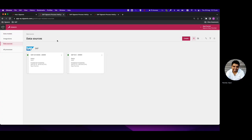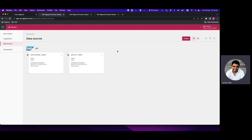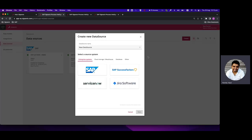We can see there are two data sources already developed, however I will show you how to create one. A data source is a component of the ETL using which you connect to the source system from which you are fetching the process data, and it has a range of connectors to connect to various source systems.